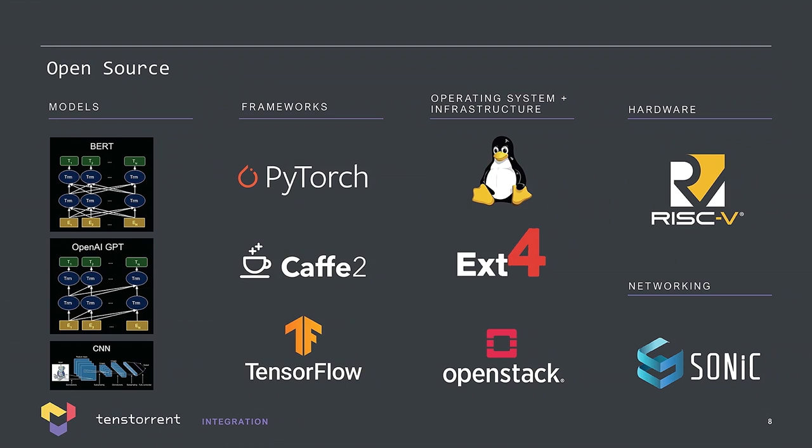Same thing happened on the frameworks, PyTorch, TensorFlow, CAFFE. There's new frameworks in development. Those are very easy to use. They're very open. Linux has been there forever. Same with networking and storage, cloud computing coordination. And one thing that we're going to see more and more of is RISC-V processors.